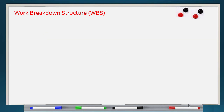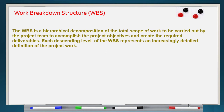Another definition of work breakdown structure: the WBS is the hierarchical decomposition of the total scope of work to be carried out by the project team to accomplish the project objectives and create the required deliverables. Each descending level of the WBS represents an increasingly detailed definition of the project work, including all total scope, until we reach the final level called deliverables.